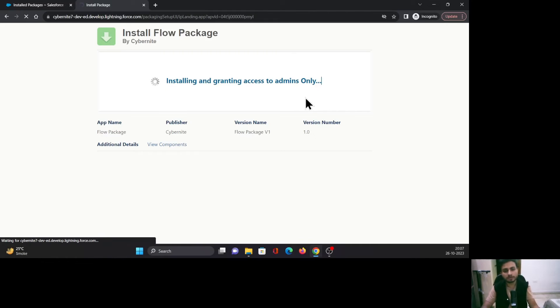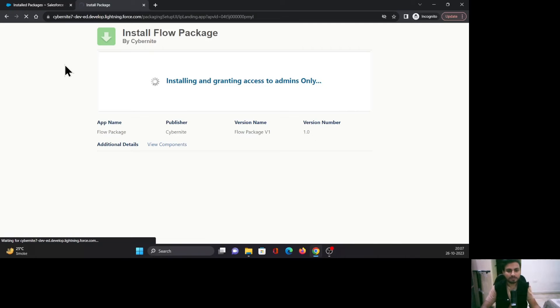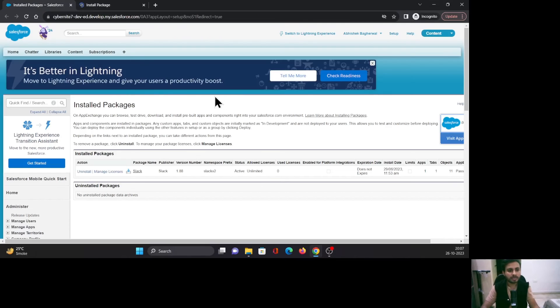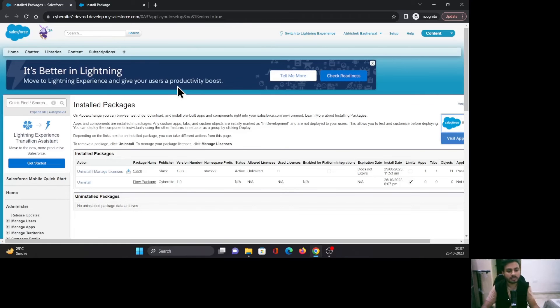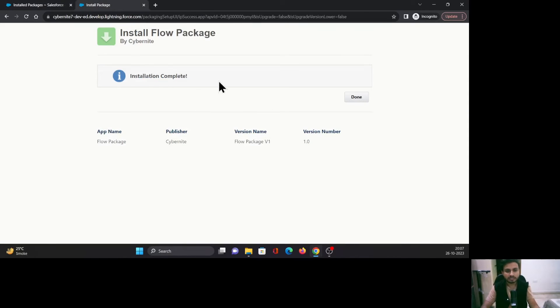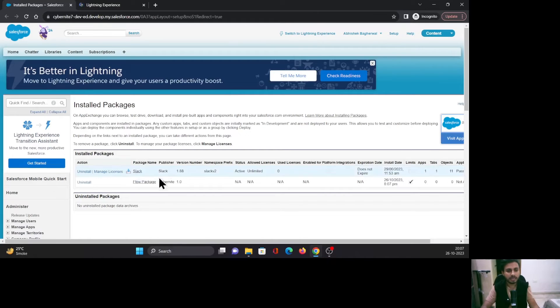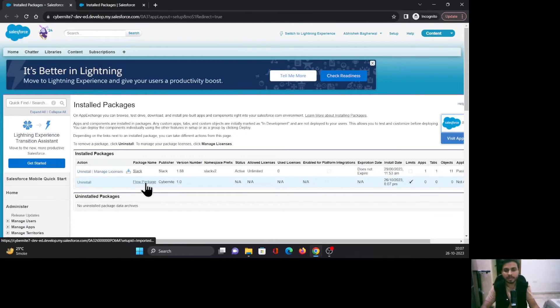It will also send out an email to you. Once that is completed, you can come back to your Installed Packages screen in your Salesforce org and reload it. As you can see, installation is complete. Just click Done, and in Installed Packages, I can see that Flow Package is installed.